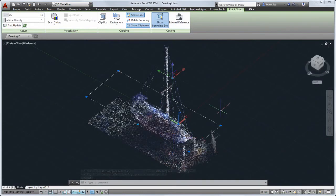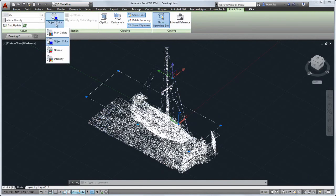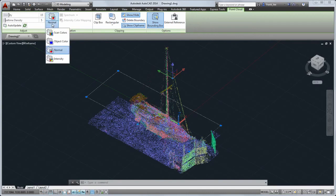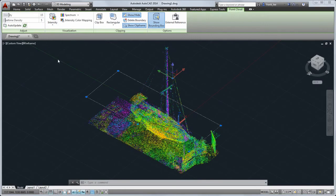You can also set color stylizations to help you analyze the point cloud data. For example, you can set the colors to show the surface normals of the scanned object. If you set the color stylization to intensity, you can change additional color settings.